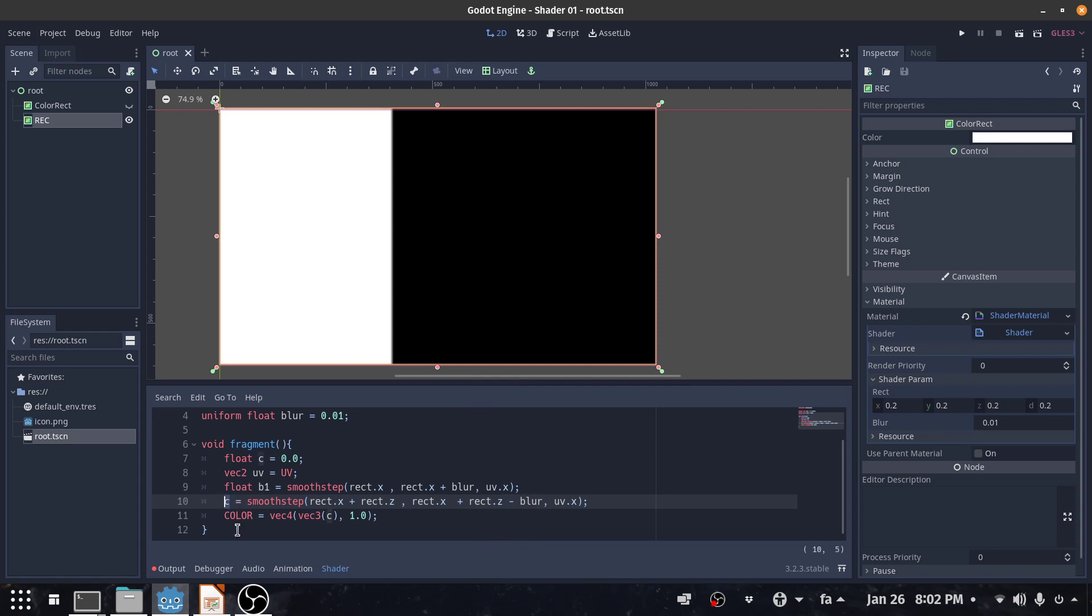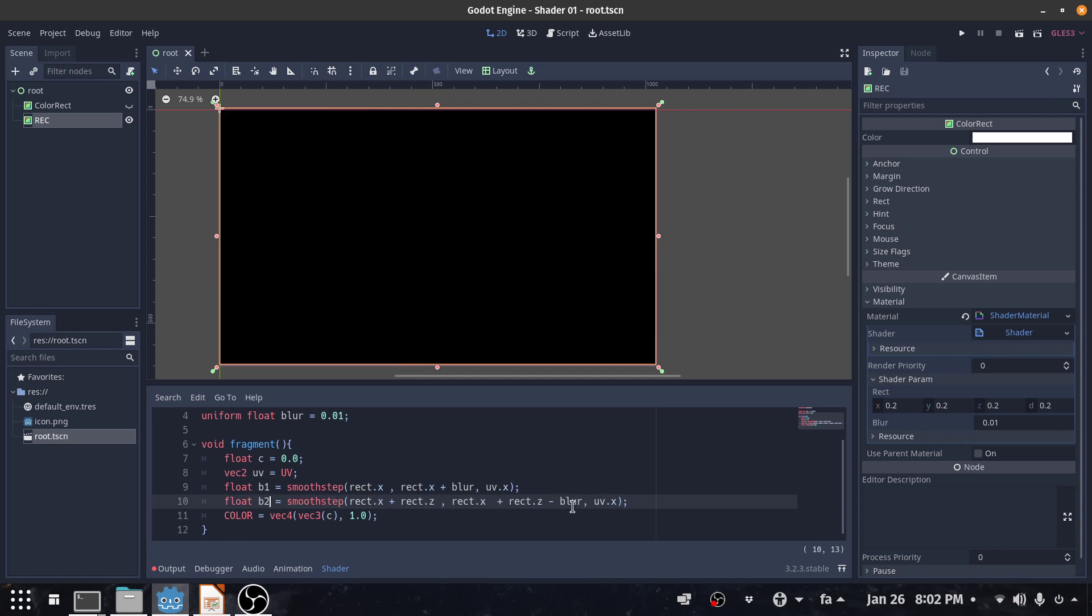But this time we want the opposite one so I should minus this one. This should be the second one, float b2. And our c is now equal to b1 multiplied by b2.